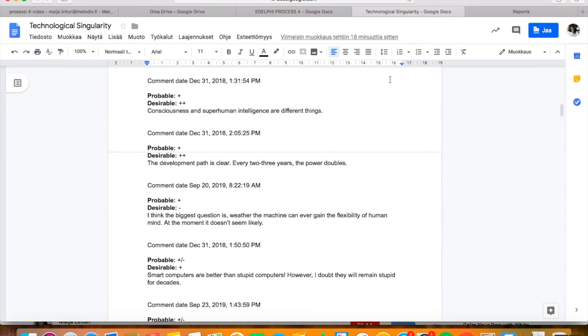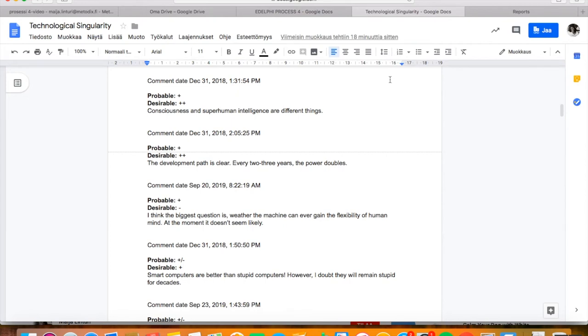During the Delphi round, the most interesting picks are the questions that strongly divide the panel. It signals that the question is in a controversy state which means that versatile argumentation and discussion are especially necessary. Based on the dispersion of the answers, the stages of the future thesis can be divided into three.